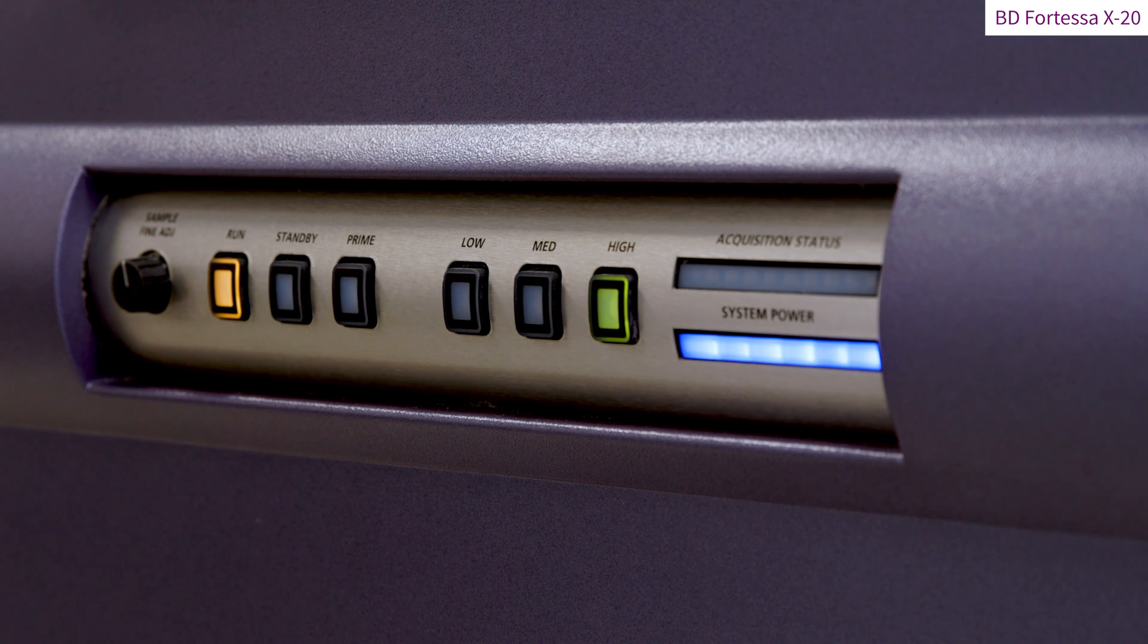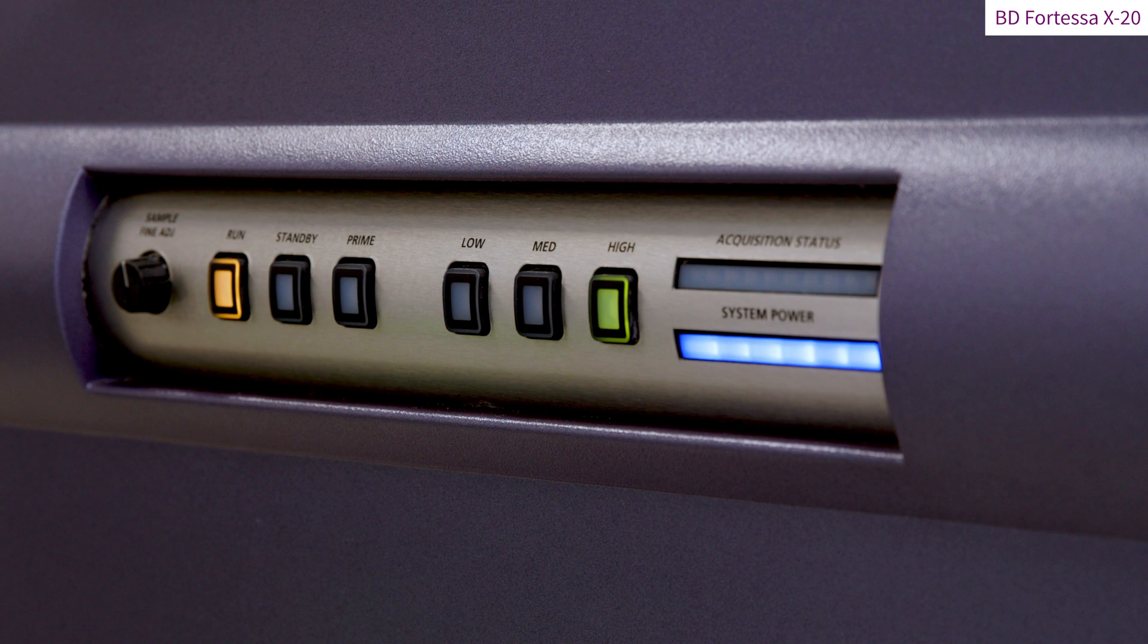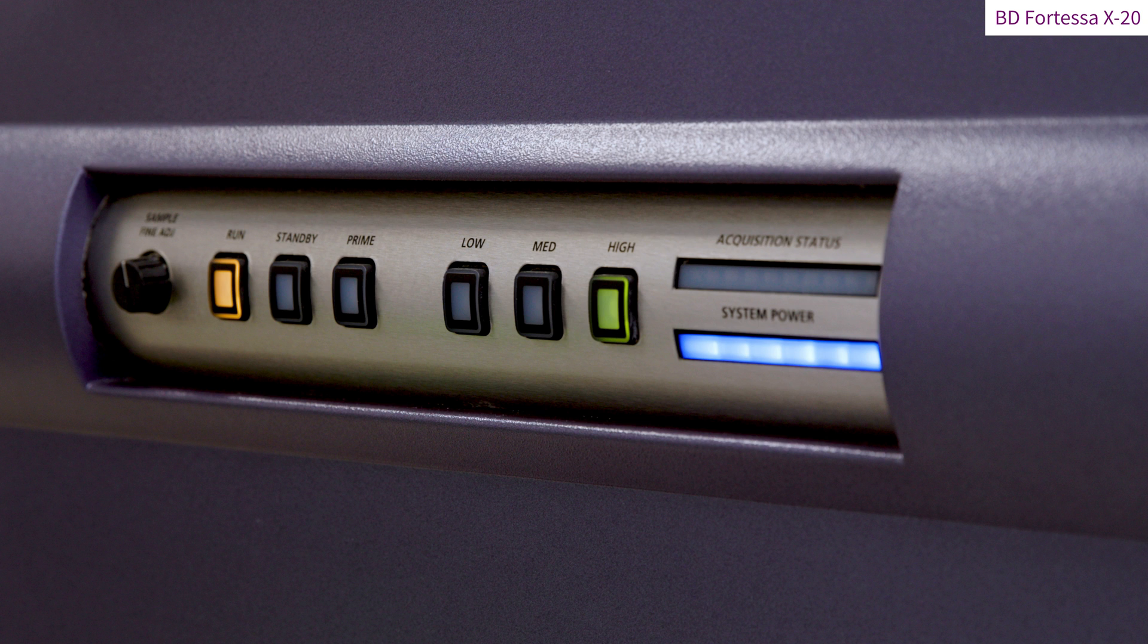When the run button turns to an orange light, this indicates the acquisition cannot be performed. This might be linked to the arm supporting the sample tube being left on the side or to a clog affecting the Fortessa fluidic system.